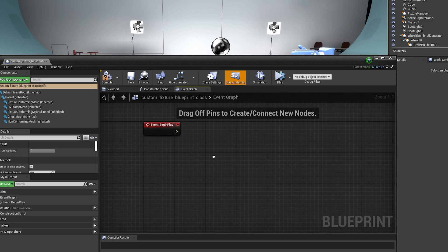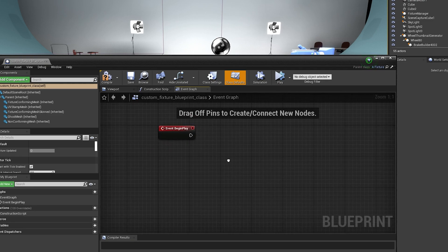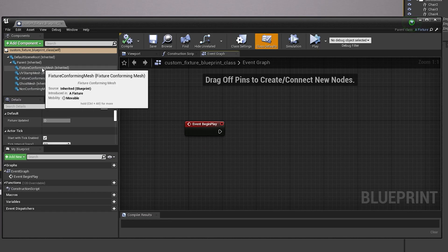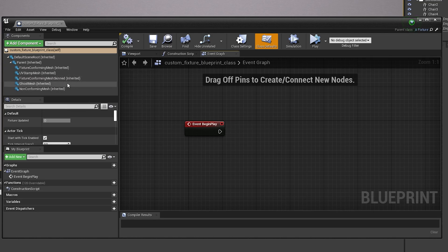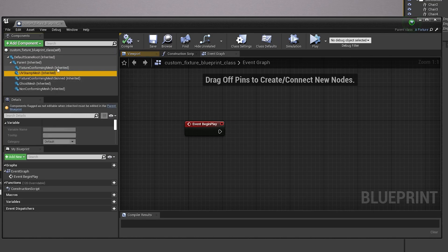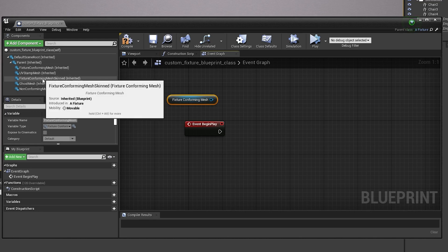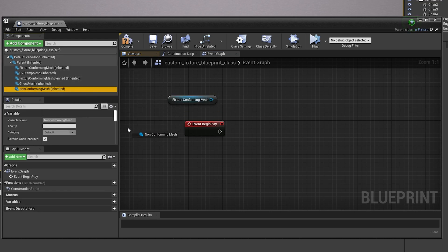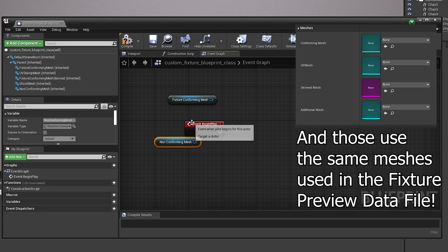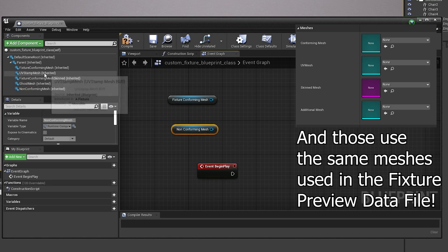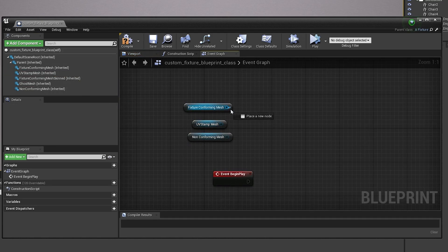So yeah, you got your own custom blueprint. And there's a couple of tips that might be useful is that you can grab stuff like fixture conforming mesh here from this section. You can get non-conforming mesh. You can get, I think, even the UV stamp mesh.